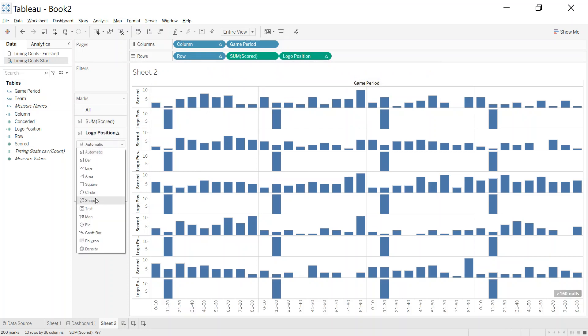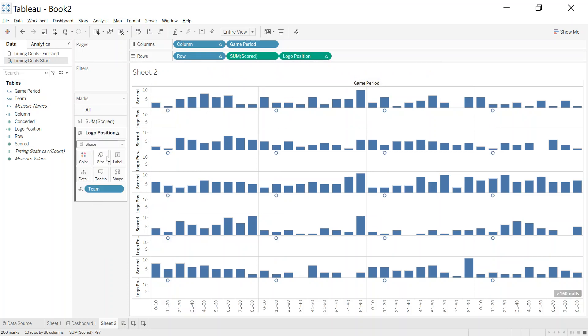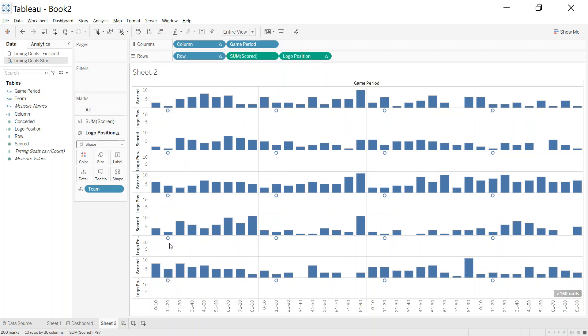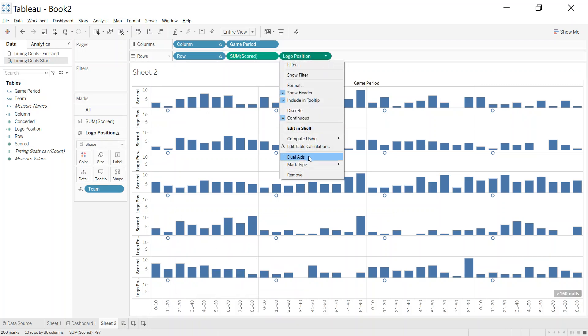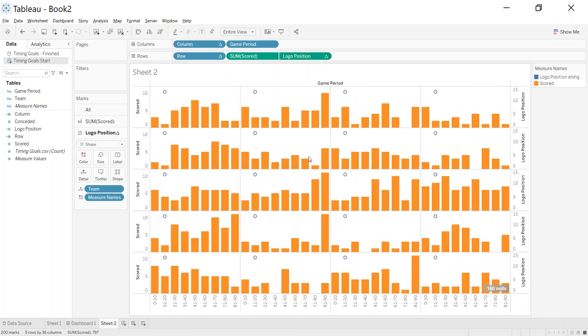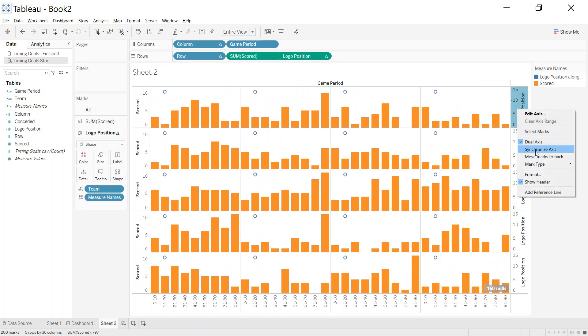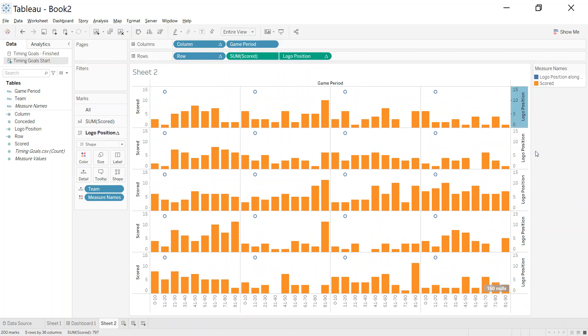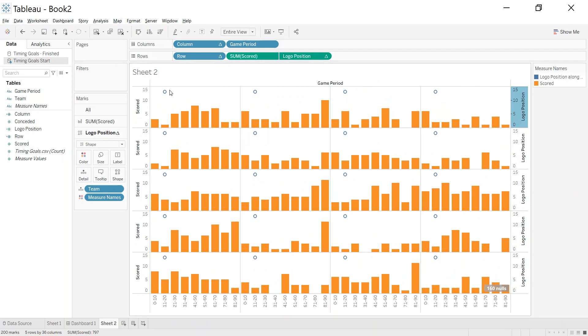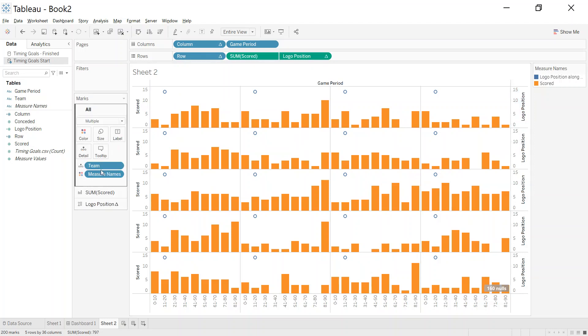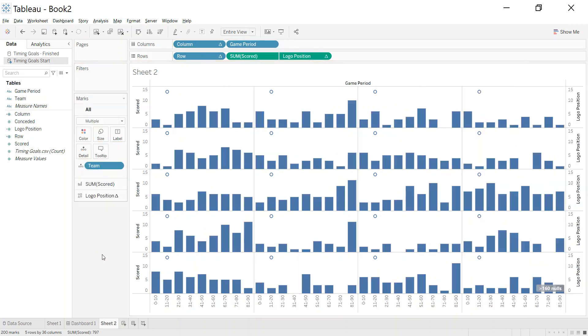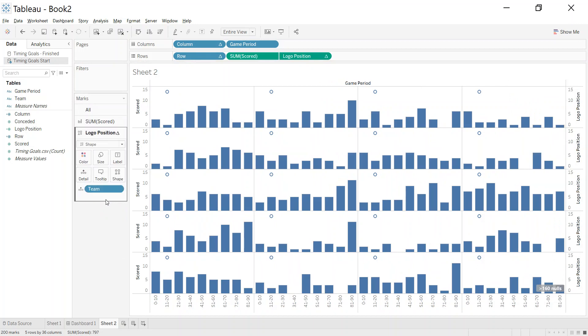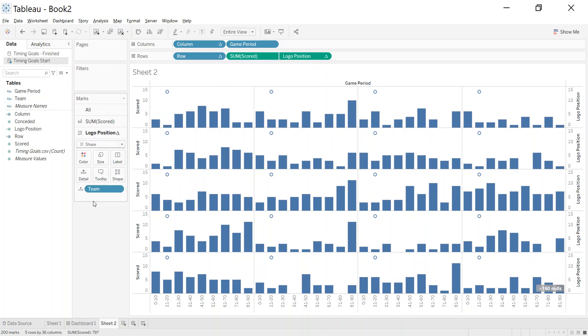Let's just make sure our bars stay as bars. This is going to be a shape which I'll come back to in a second. Now you can see we've got the kind of dot. Let's go and dual axis, right-click and make sure we synchronize. Now we've got this dot in the top corner, and I want to get rid of all the measure names.